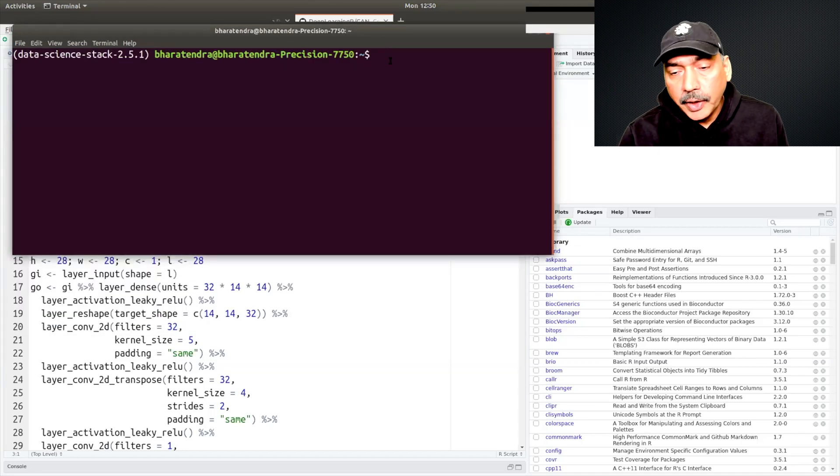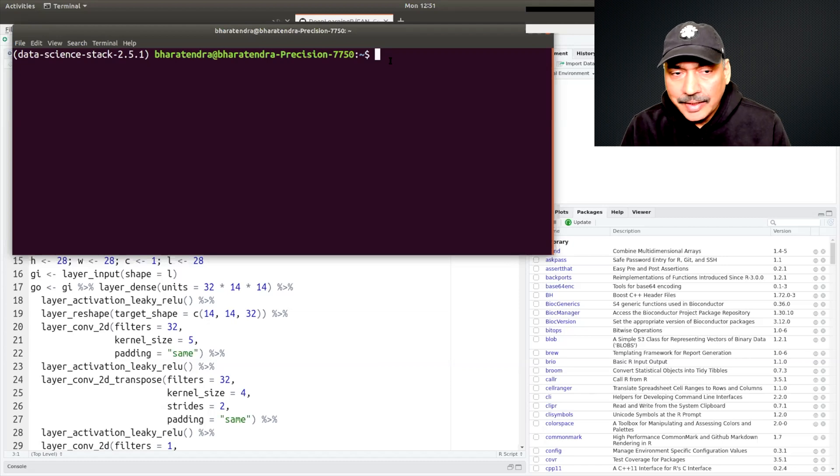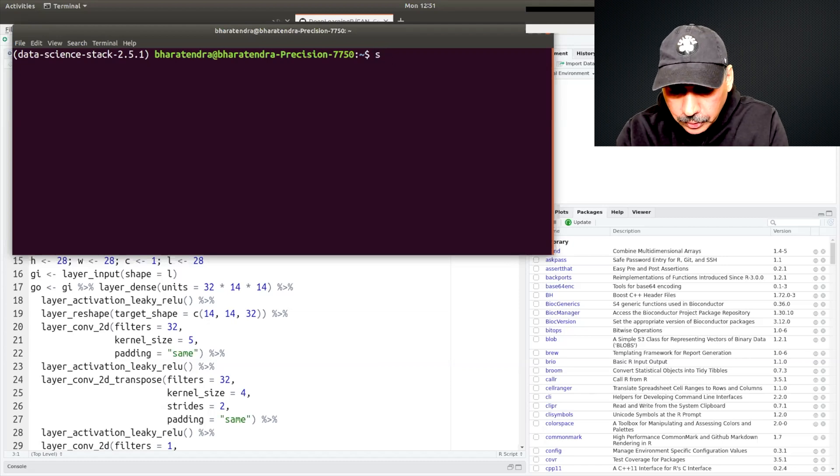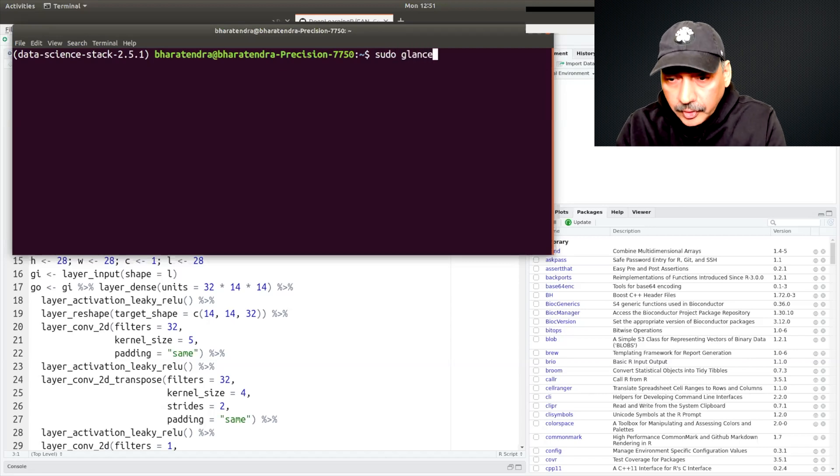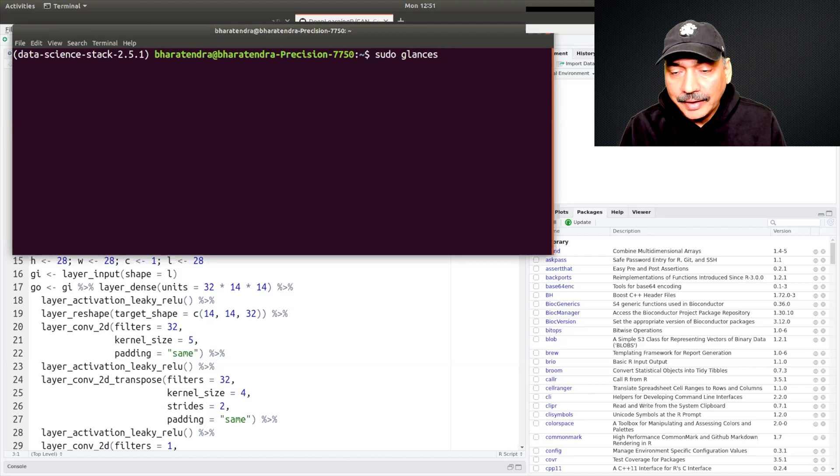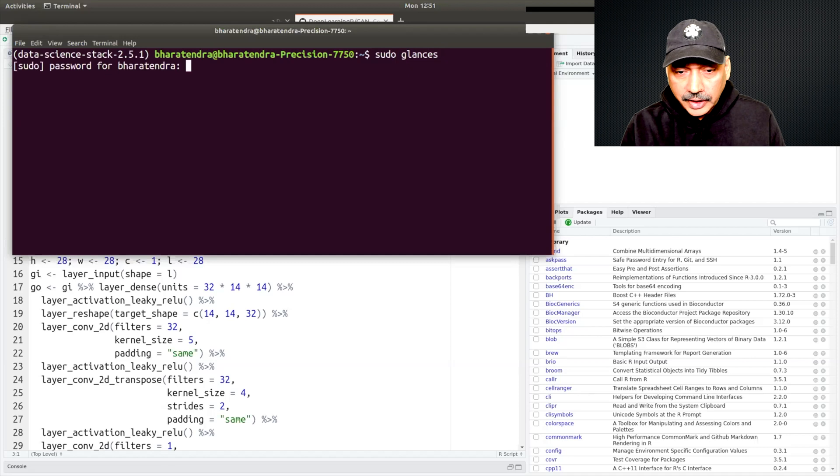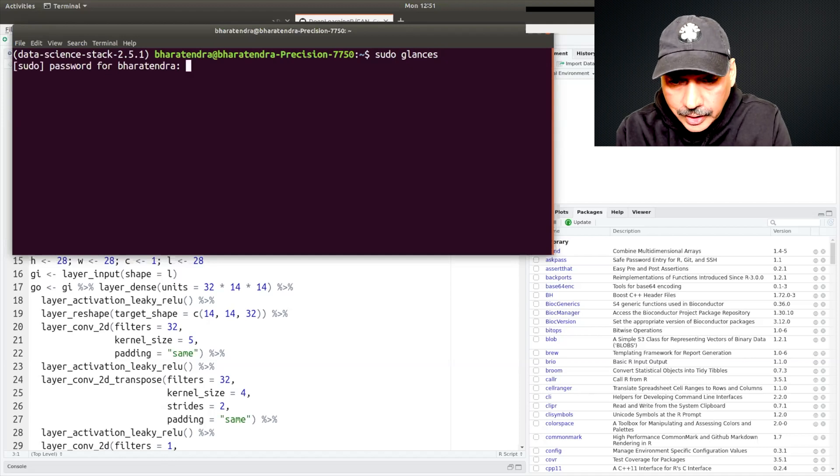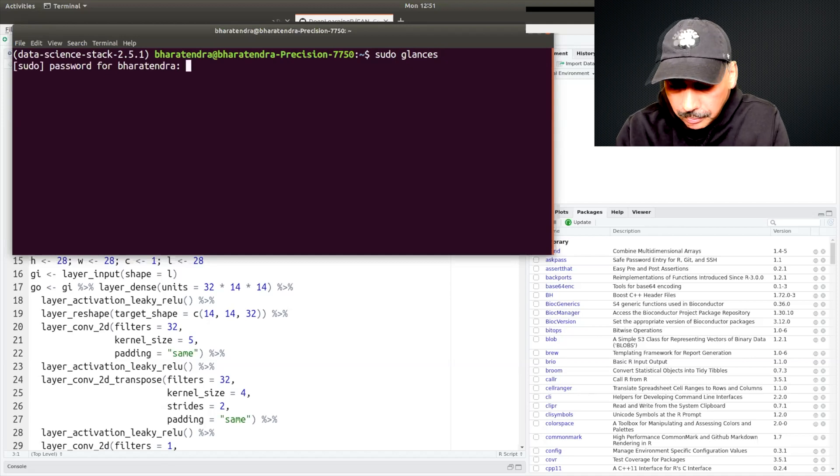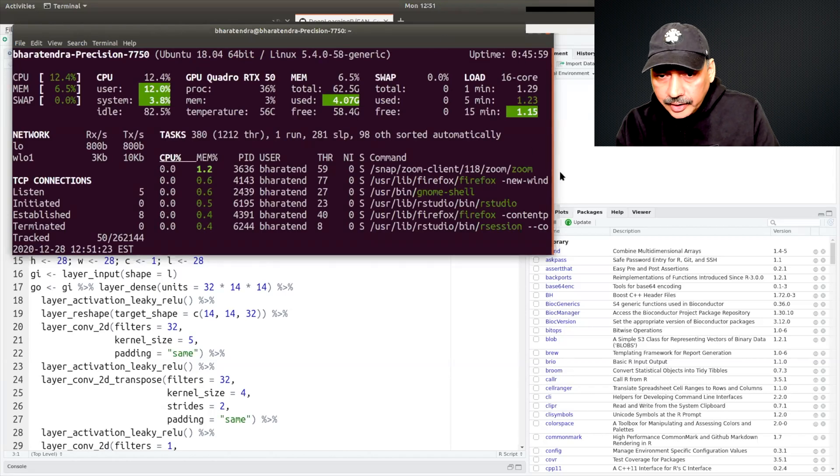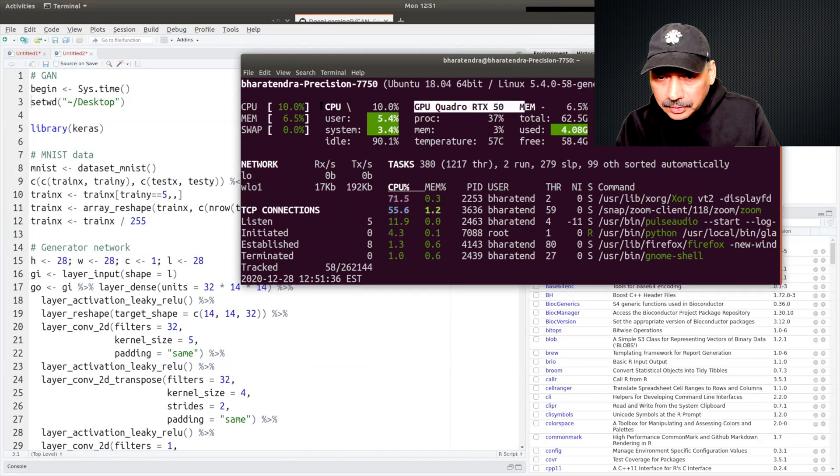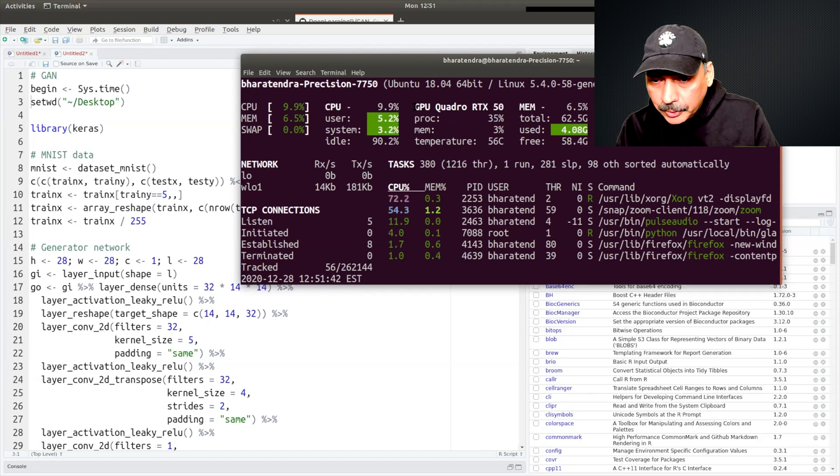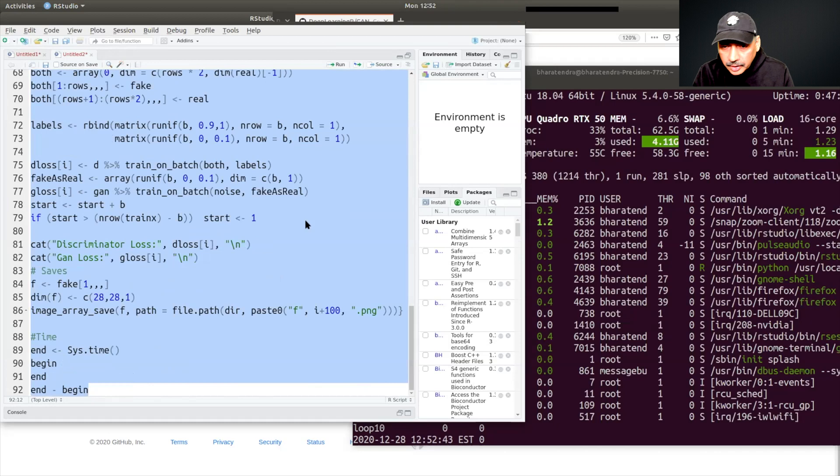Now before I run this, I also want to open a terminal window and I want to monitor GPU and CPU performance using glances. For that I'm going to type sudo glances. If you do not have this you may have to run a line that I have provided below this video. Let's run this. I need to enter my password. It gives you this window. It shows you how much of CPU and how much of GPU is getting used. I'm going to run the entire code.